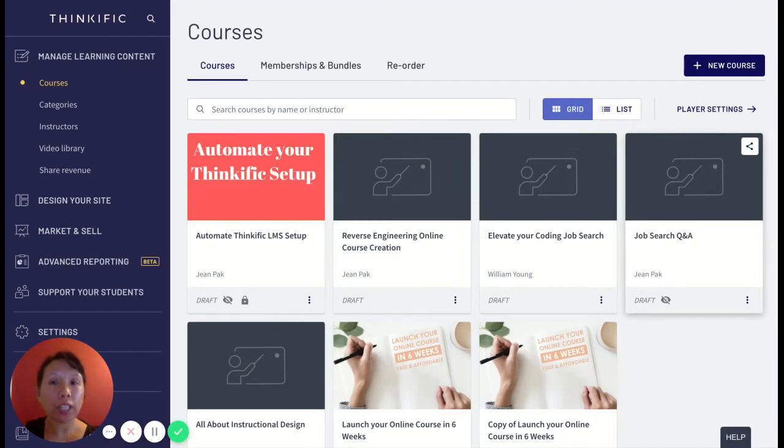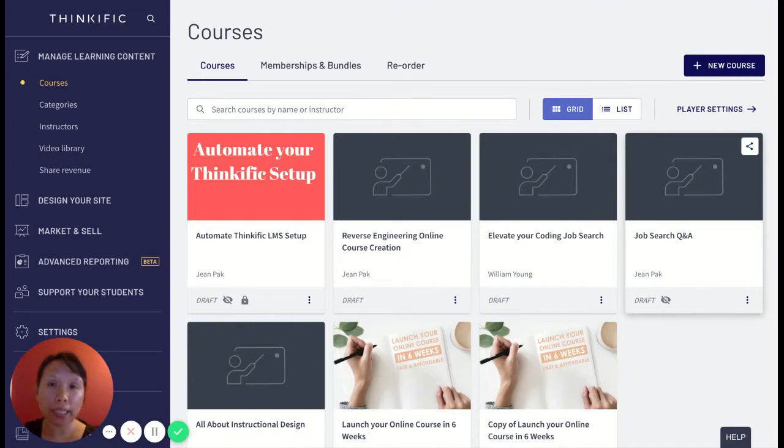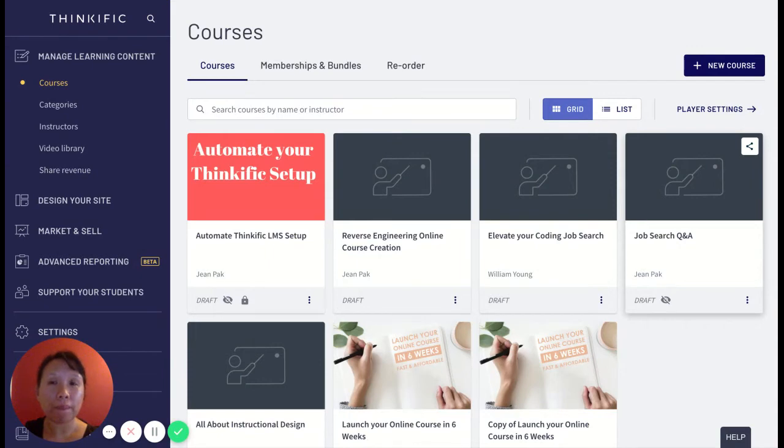If you didn't already know, categories are a great way to organize your courses into categories. I also like to think of categories as learning paths or learning journeys.